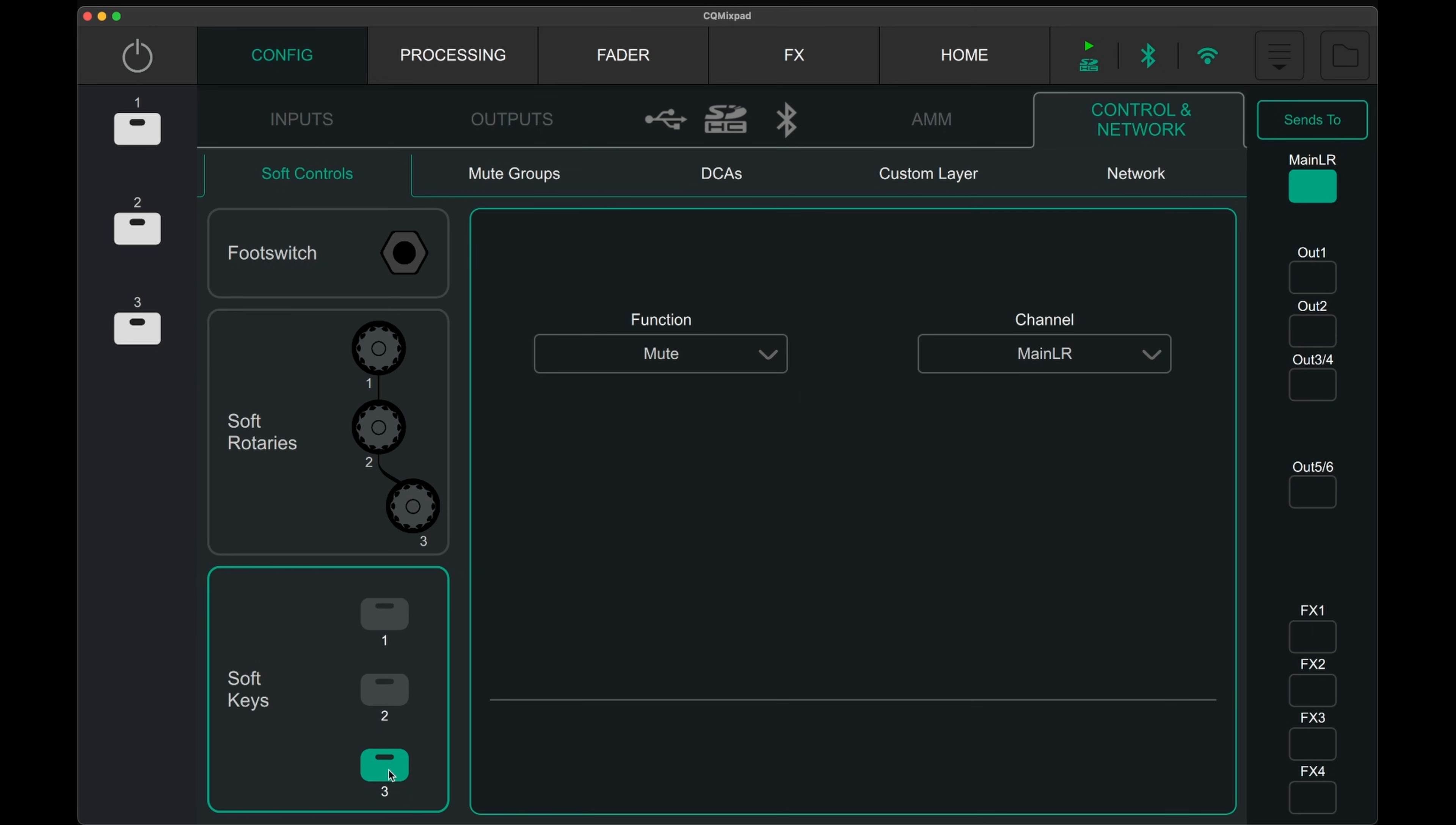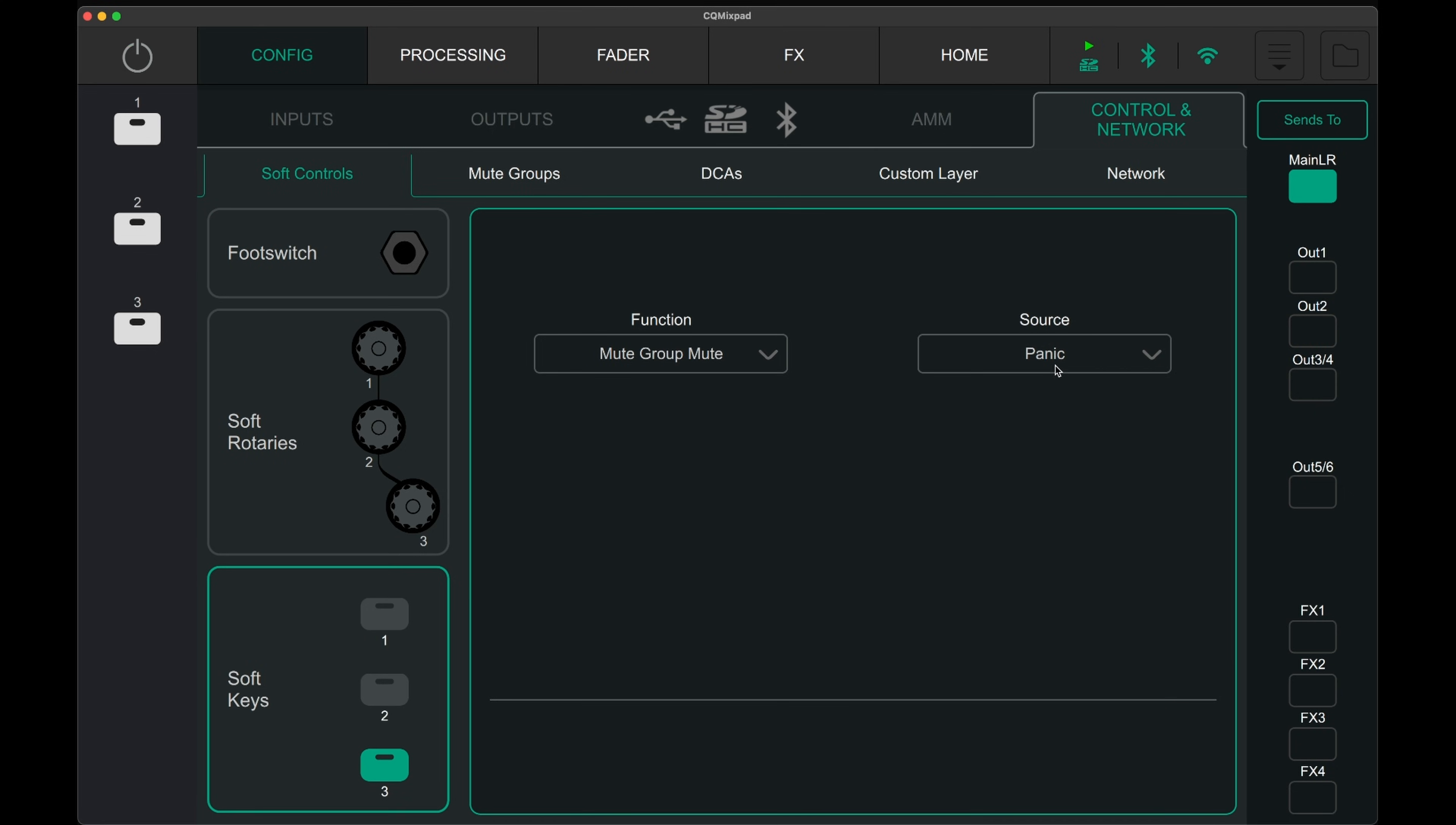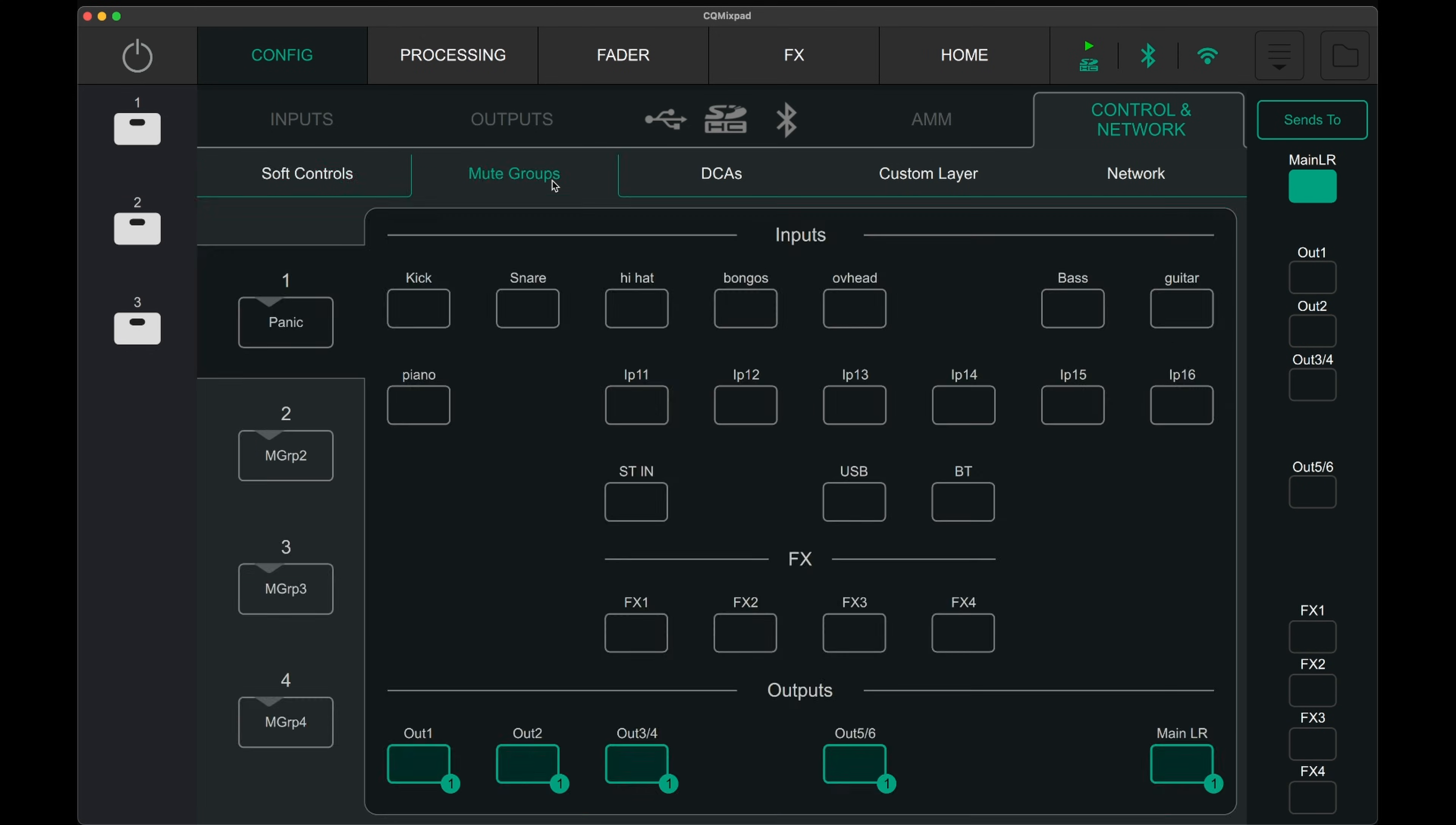In the mute group section, all the outputs can be set to a mute group then assigned to a soft key. This acts like a master mute or a panic mute for all the outputs in case of emergencies. Very useful.